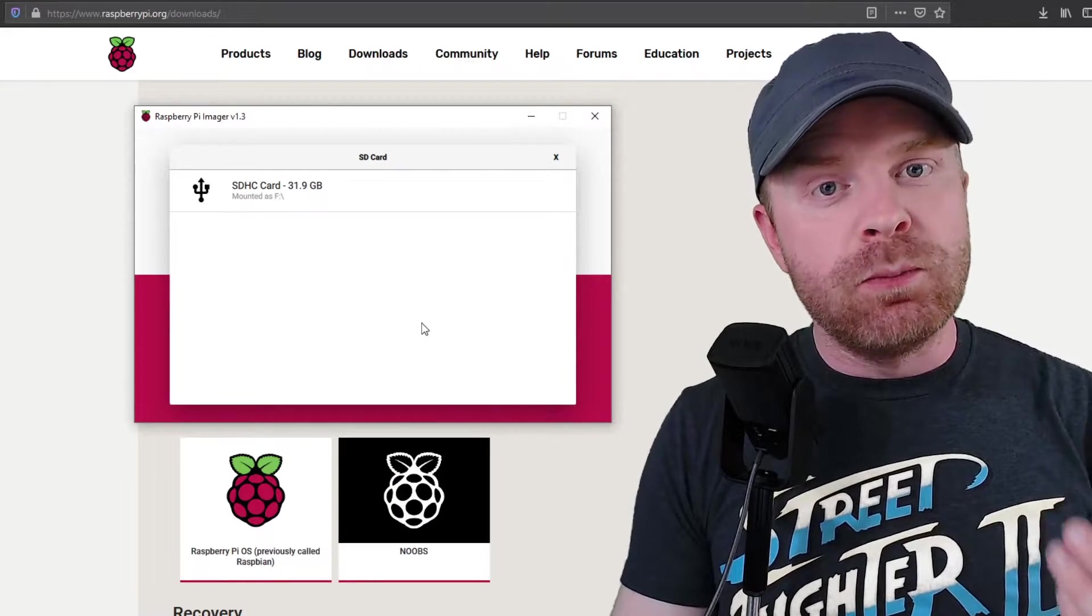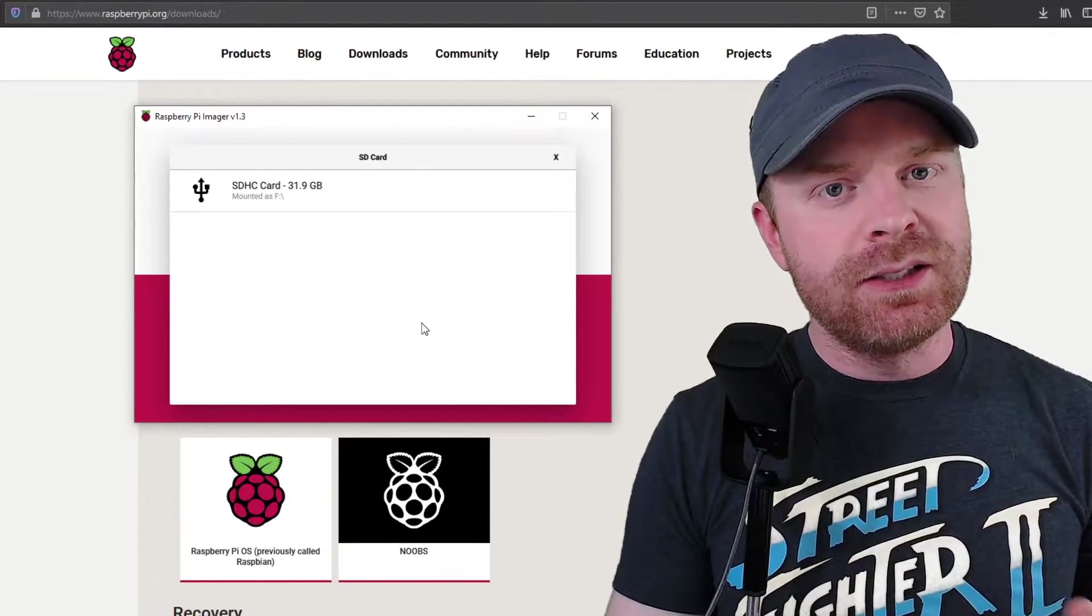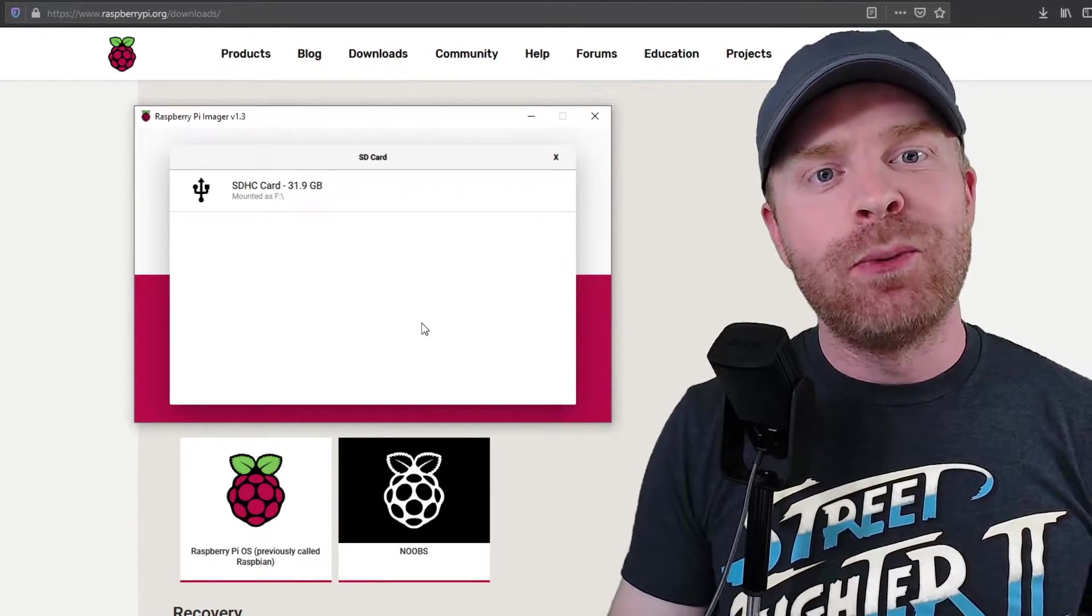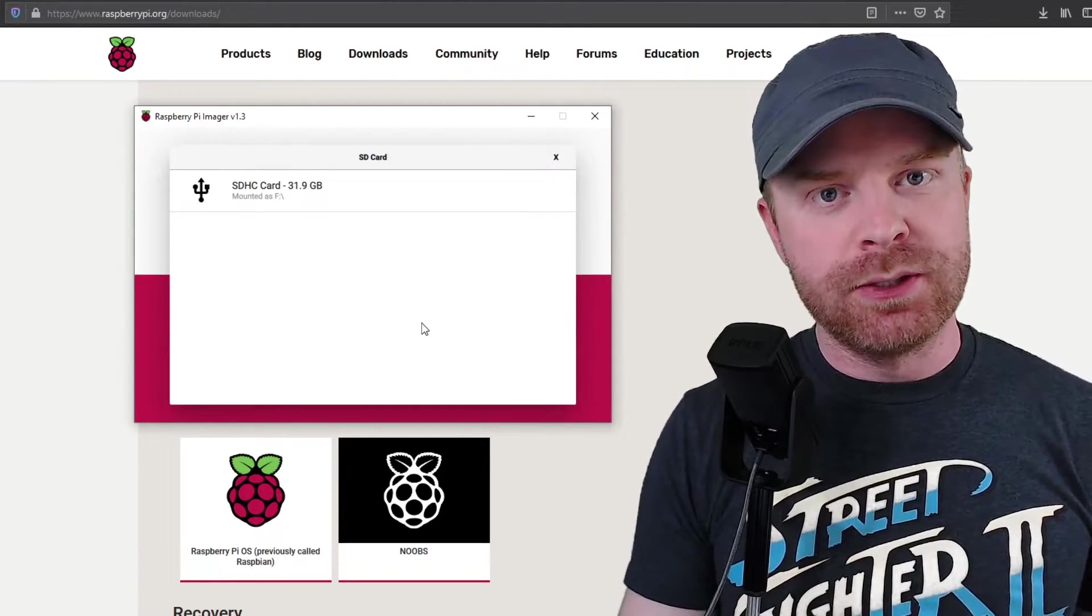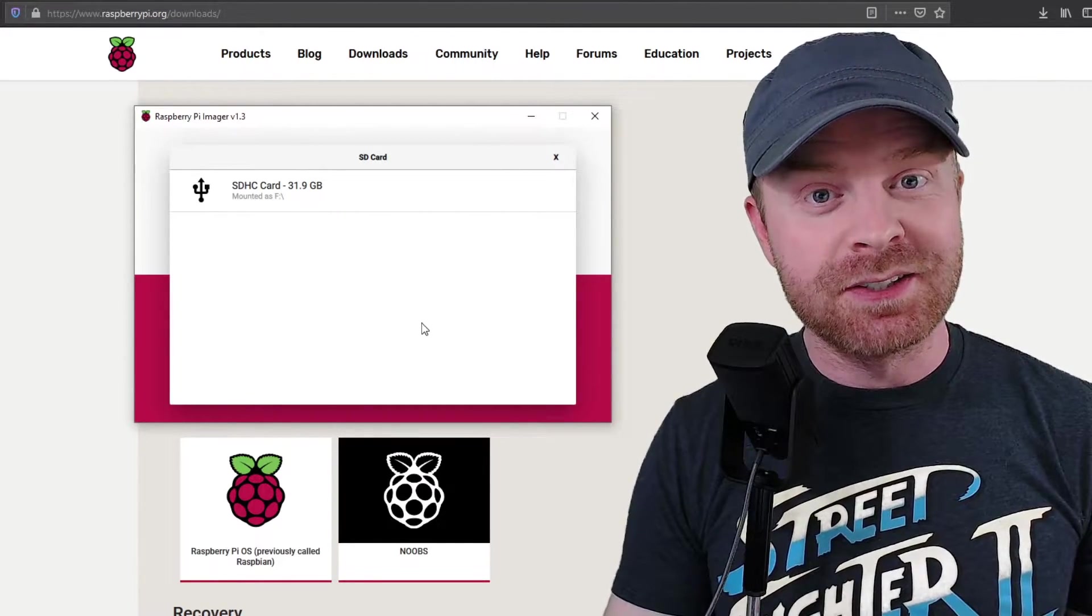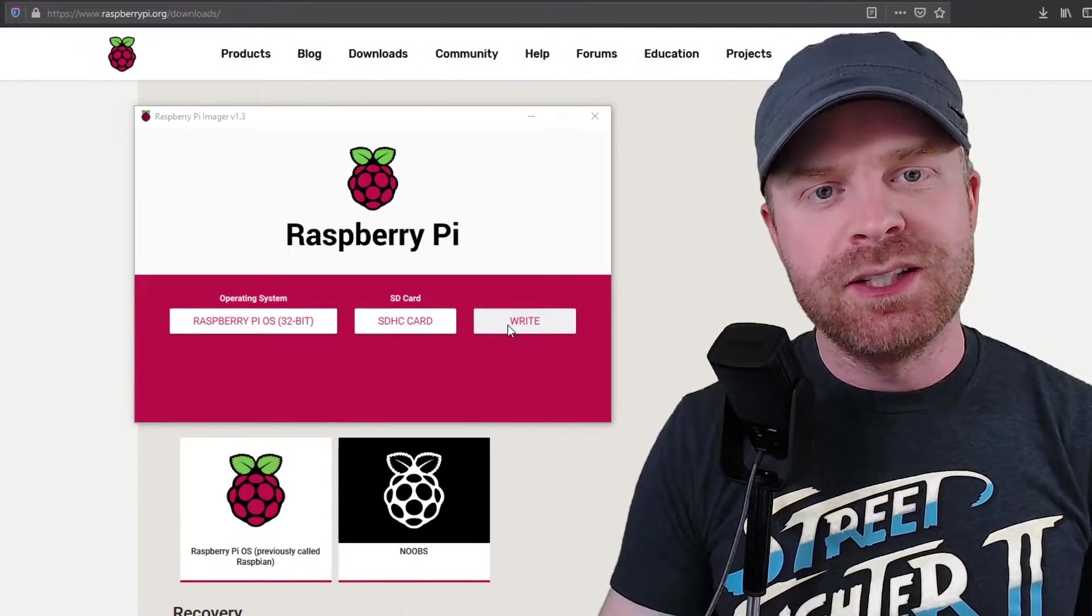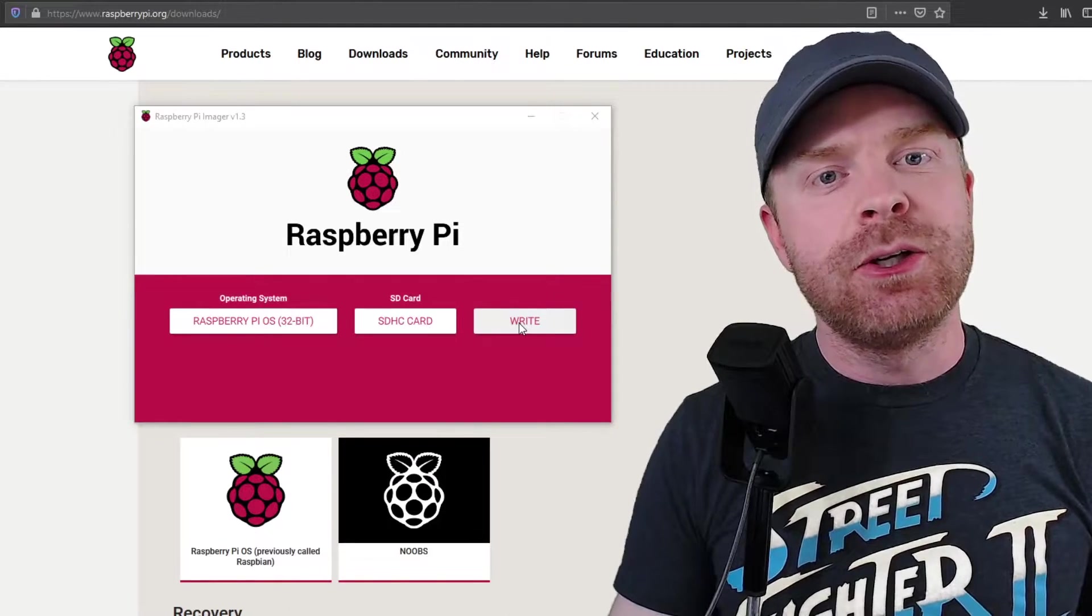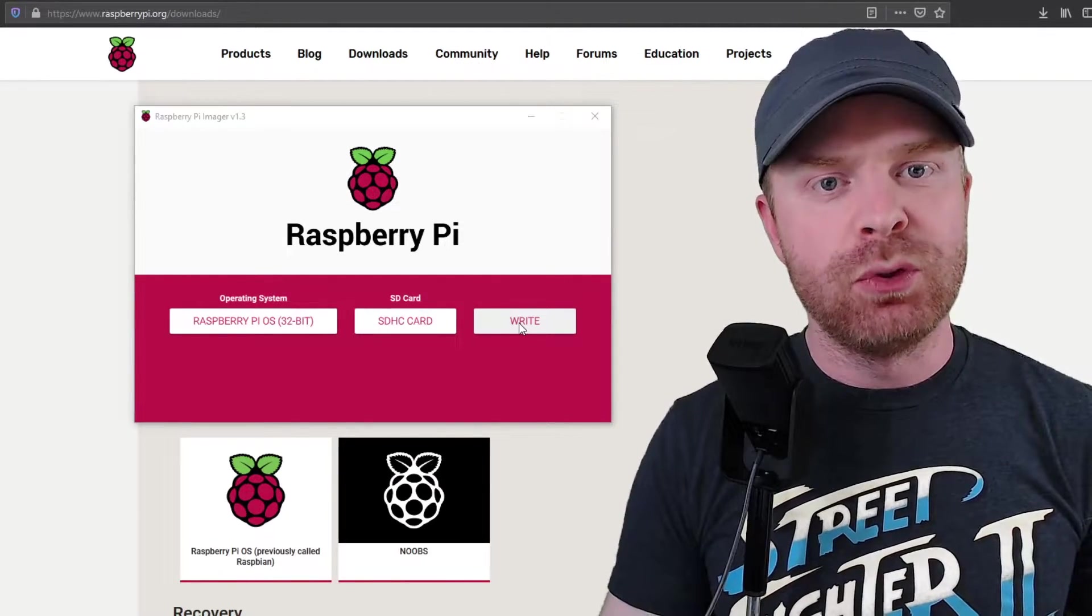But if you plan on doing more with your Raspberry Pi, I always recommend at least a 32-gigabyte Class 10 micro SD card. That way, you'll have a lot of room for whatever applications, whatever you're doing, because these micro SD cards fill up fast. Now that you've selected your operating system, your micro SD card, the next thing to do is to click write. Once this is done, you can plug the micro SD card into your Raspberry Pi and boot it up.